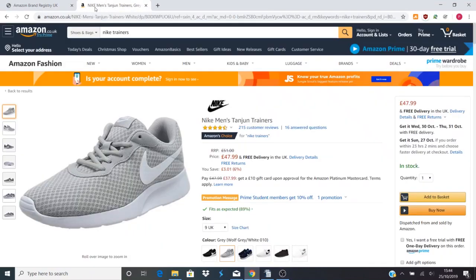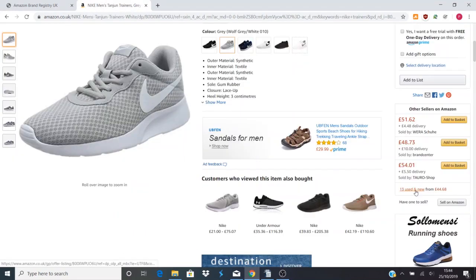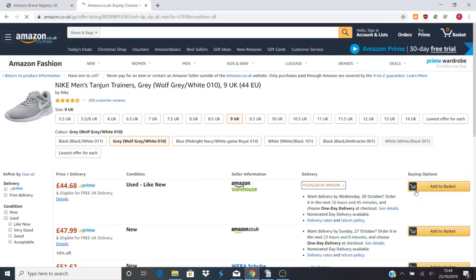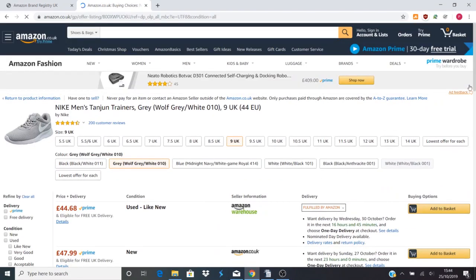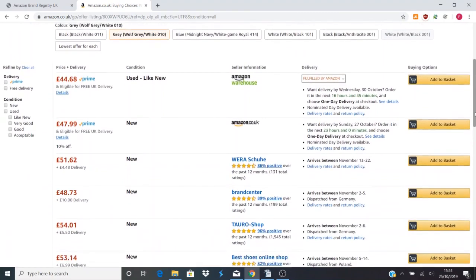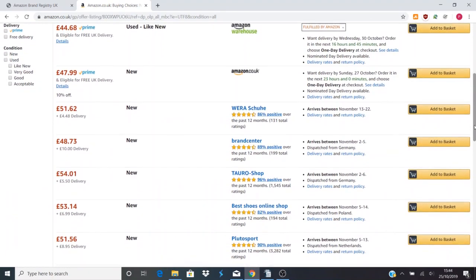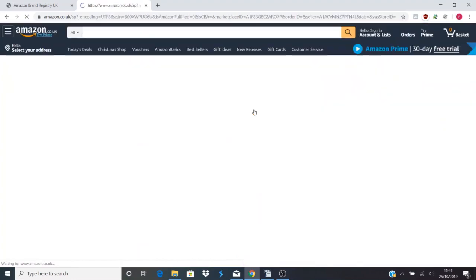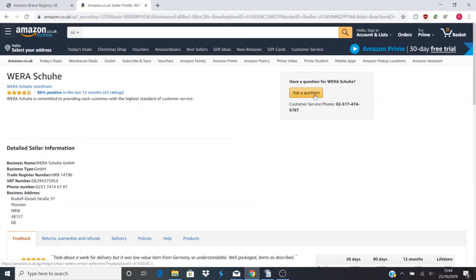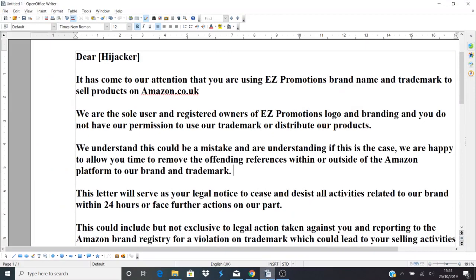I've just taken an example of Nike shoes here. So if you need to send a cease and desist letter, you can click on Offers and then you can go down here. You can click on their name, the store owner name, and you can say Ask a Question, and then you will paste a cease and desist letter.